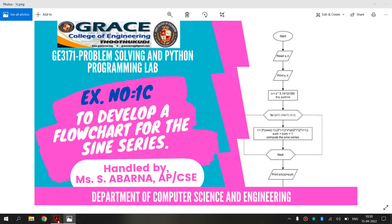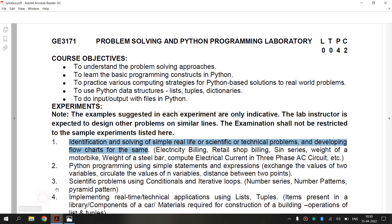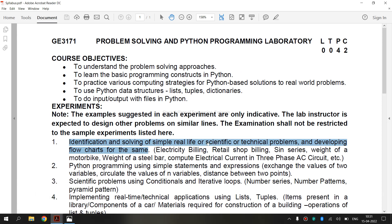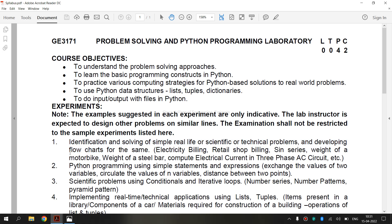Now let's see the syllabus for Regulation 2021. The syllabus covers identification and solving of simple real life or scientific or technical problems and developing flowcharts for the same. Before entering the sine series, first let's see what is a flowchart.